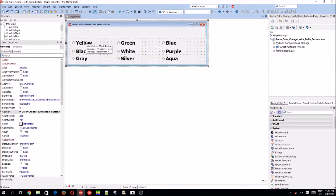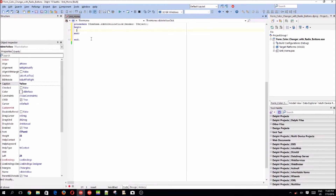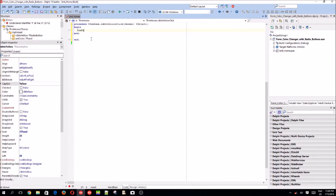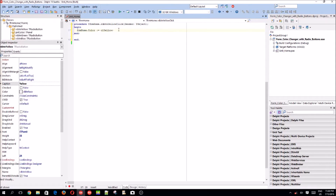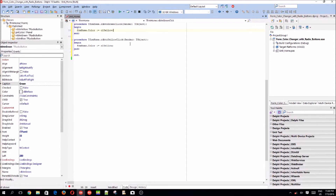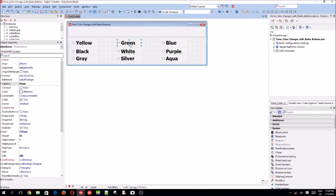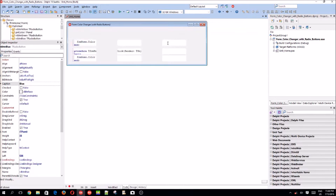Let's start writing code. The code will basically be the same as it was two videos back. So 'frm_home.color := cl...' — it's just basically the same routine, so I'm going to copy and paste because I'm lazy. I'm a programmer, so yeah.